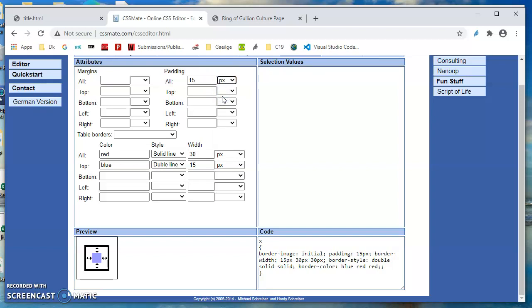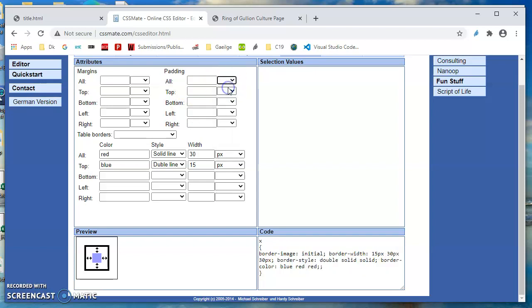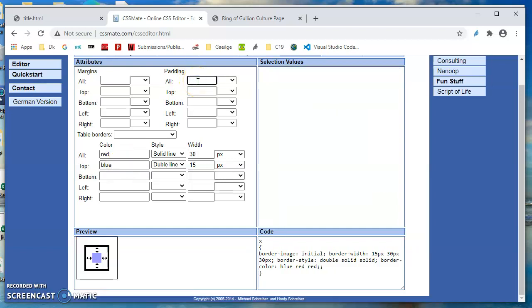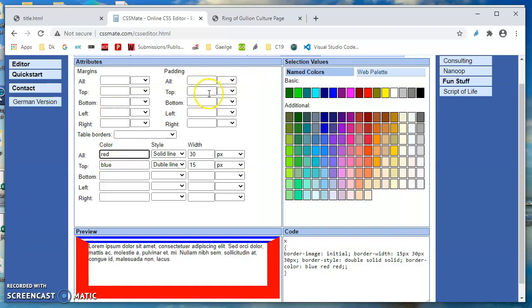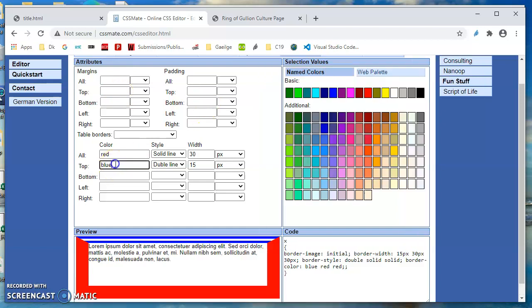So if I put 15 pixels here and preview, I'm not sure why that's not working. Should be working.